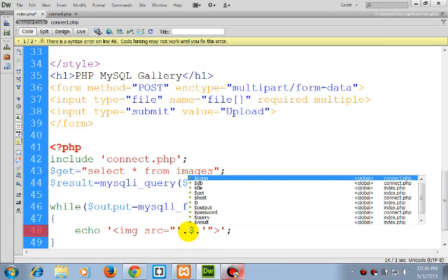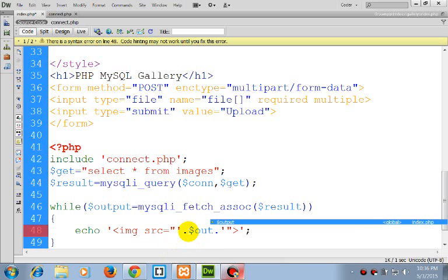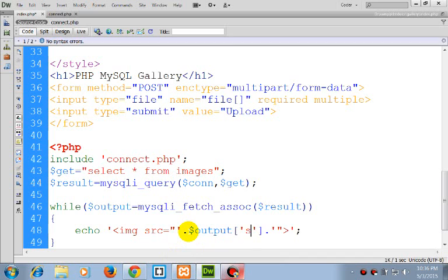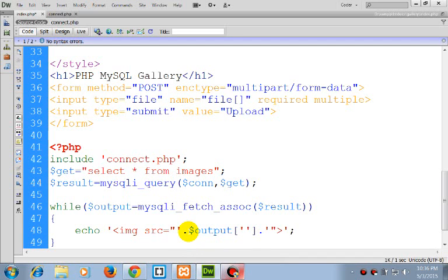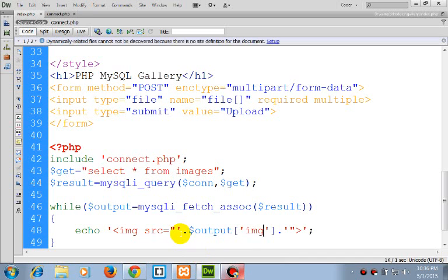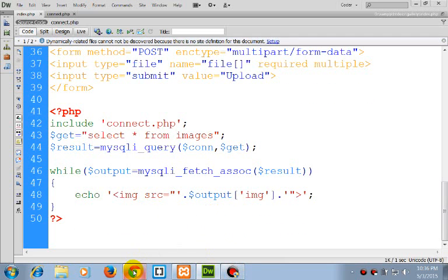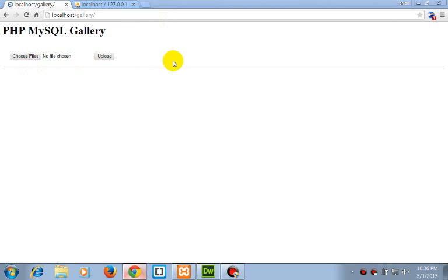So our script is ready. Let's check it now. Choose files...